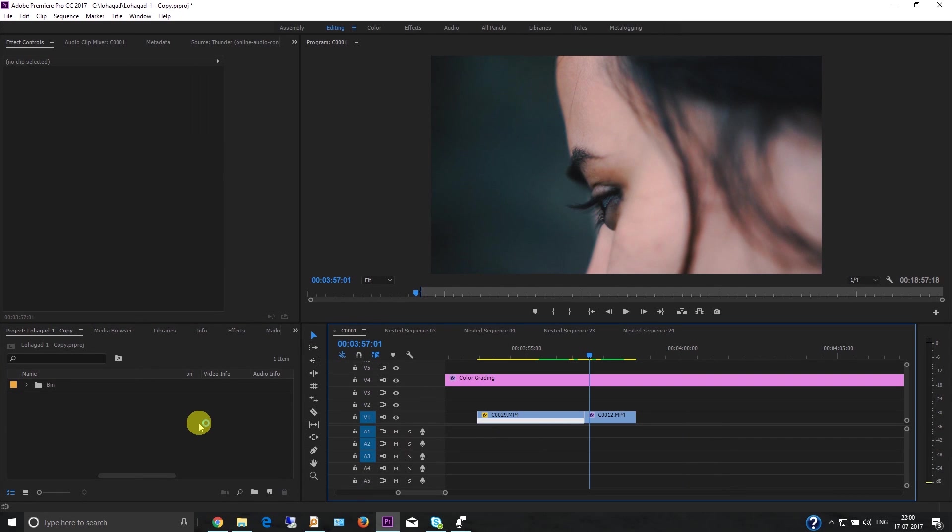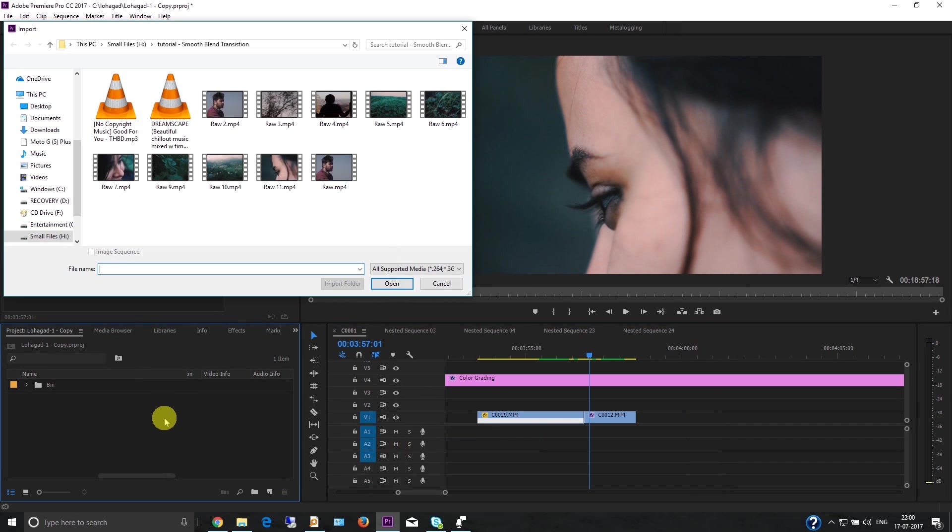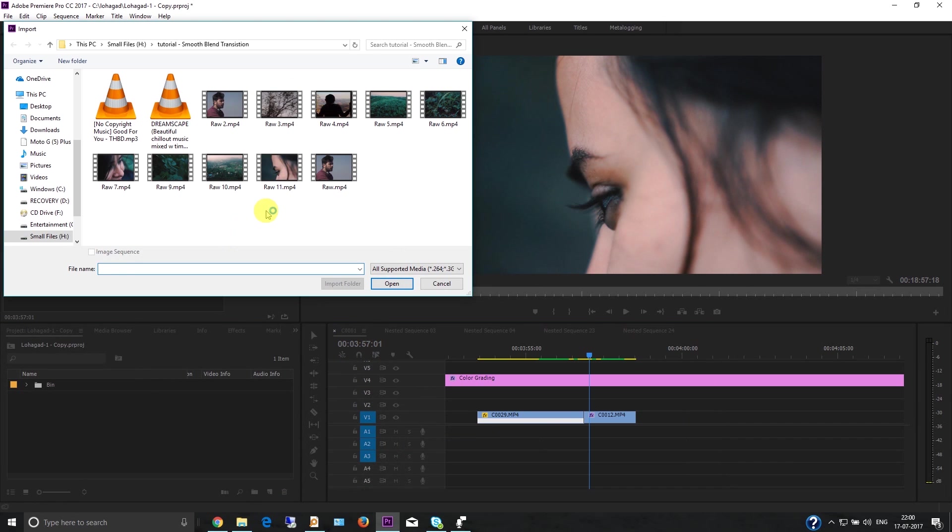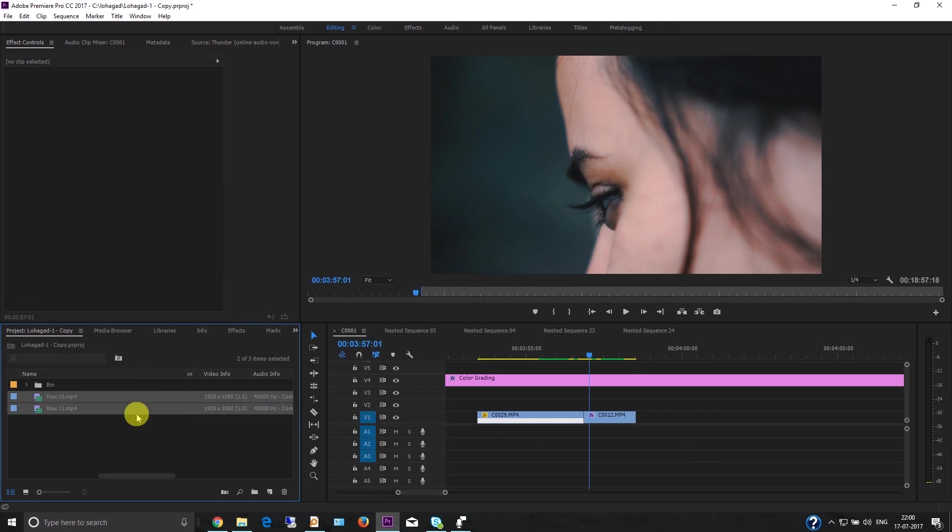Hello everyone, this is Anke, and today I'm going to show you how to apply smooth blend transitions on your videos. First, you need to import the video - just drag it open.